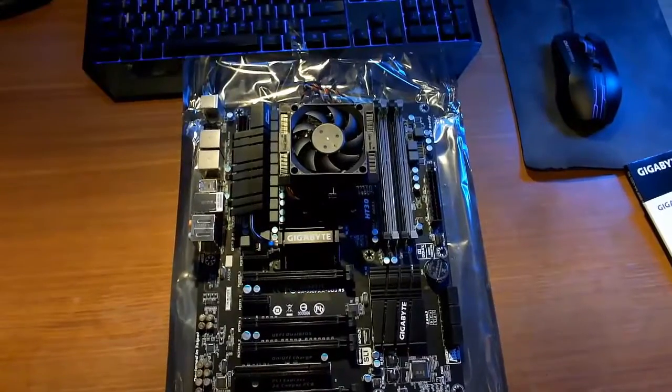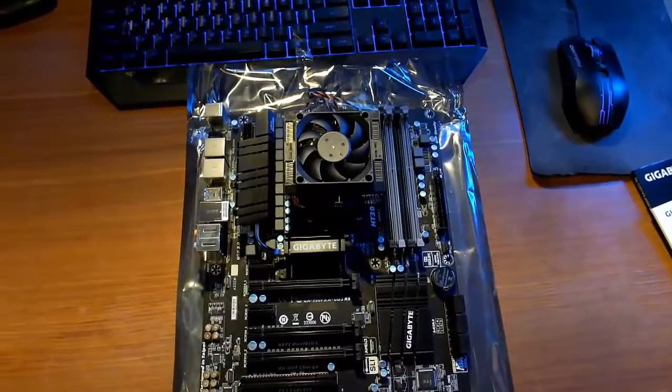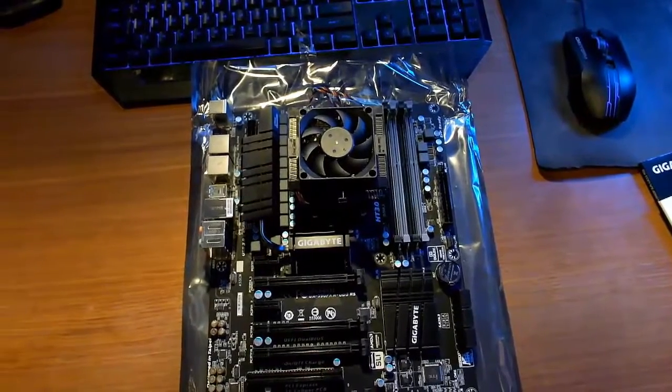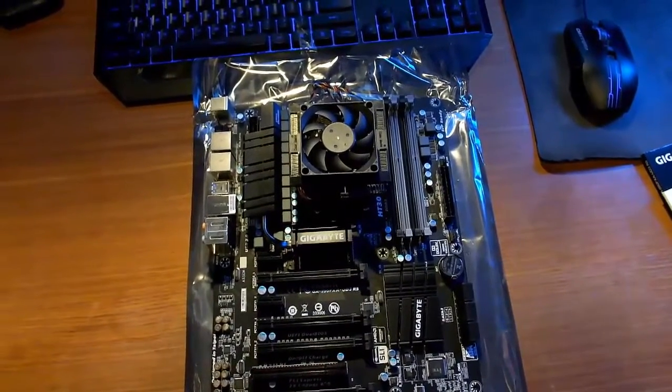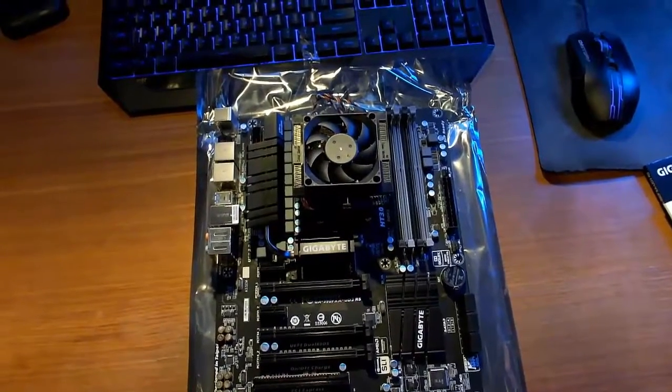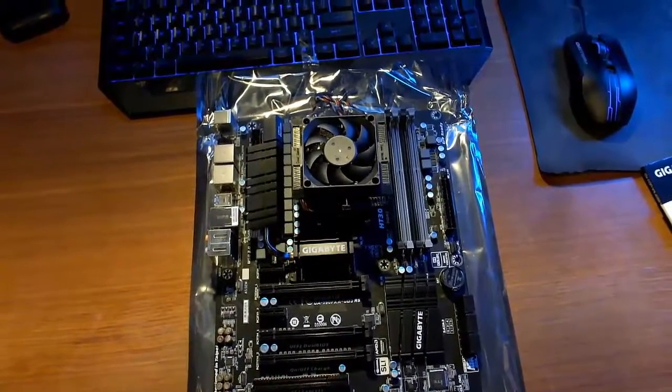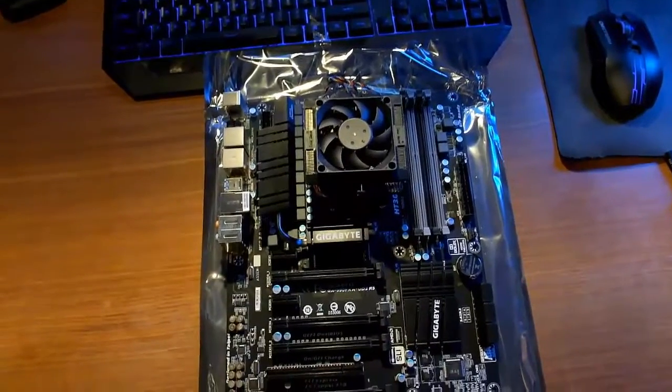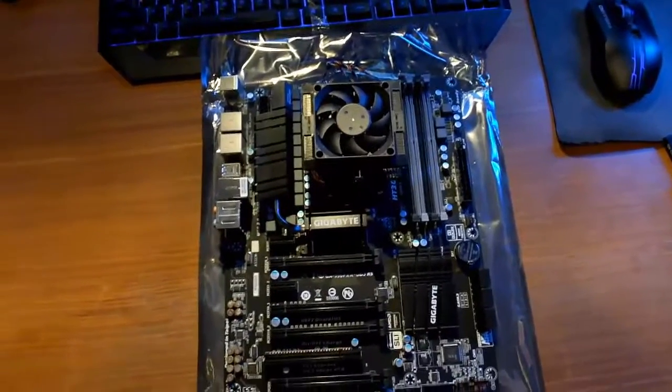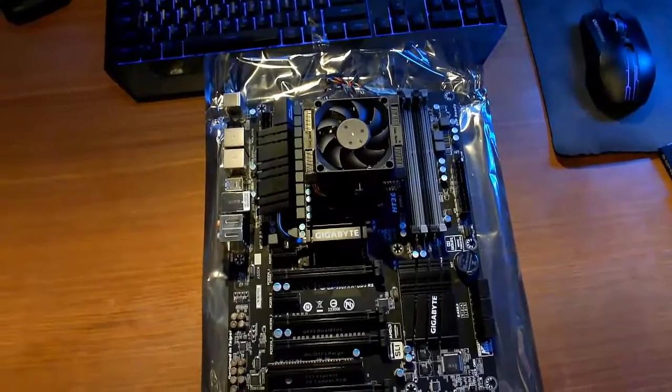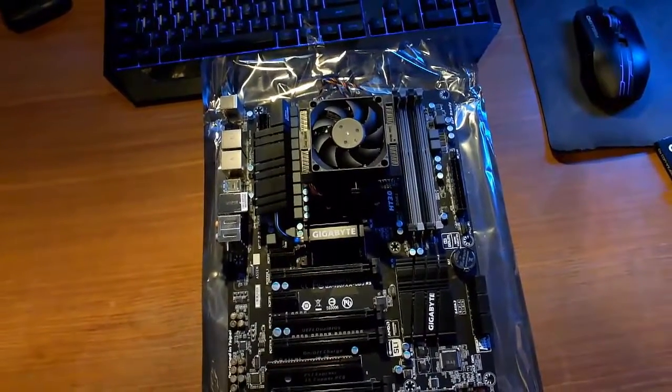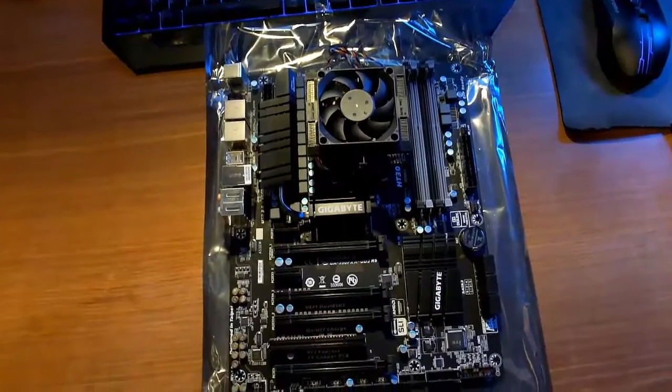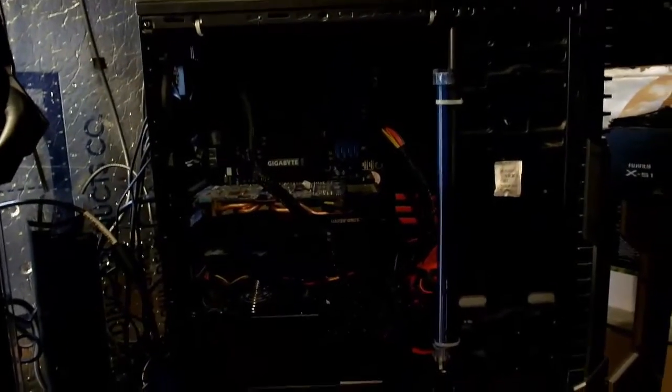Two things I'm going to be doing now. One is obviously seeing that this motherboard and processor is going to be working. Hopefully it all will. And two, see if my current installation of Windows that's running with the old motherboard and processor is going to be happy with me swapping this.